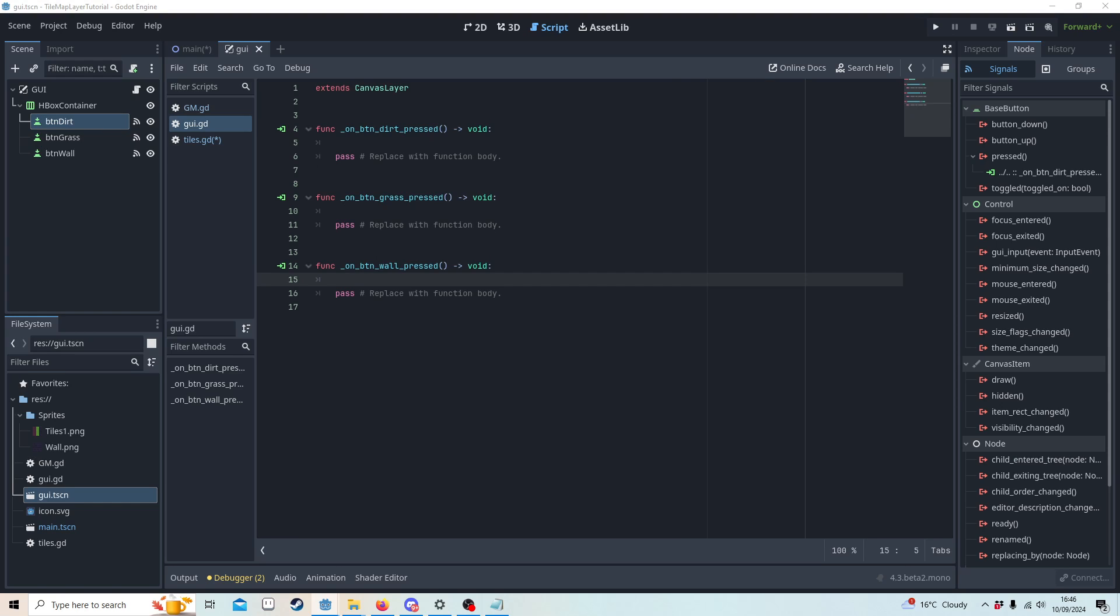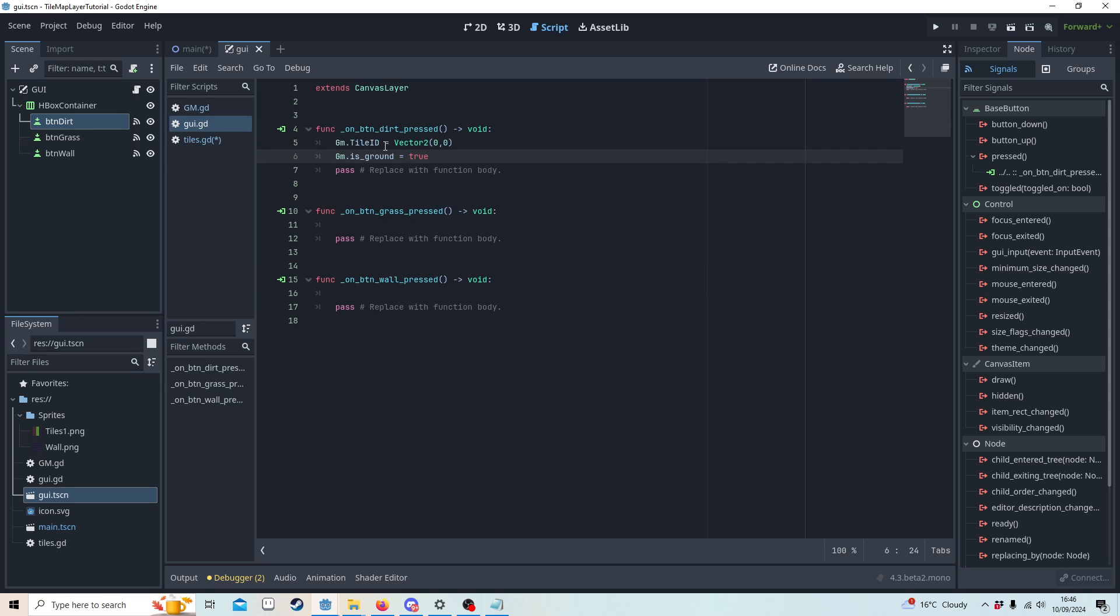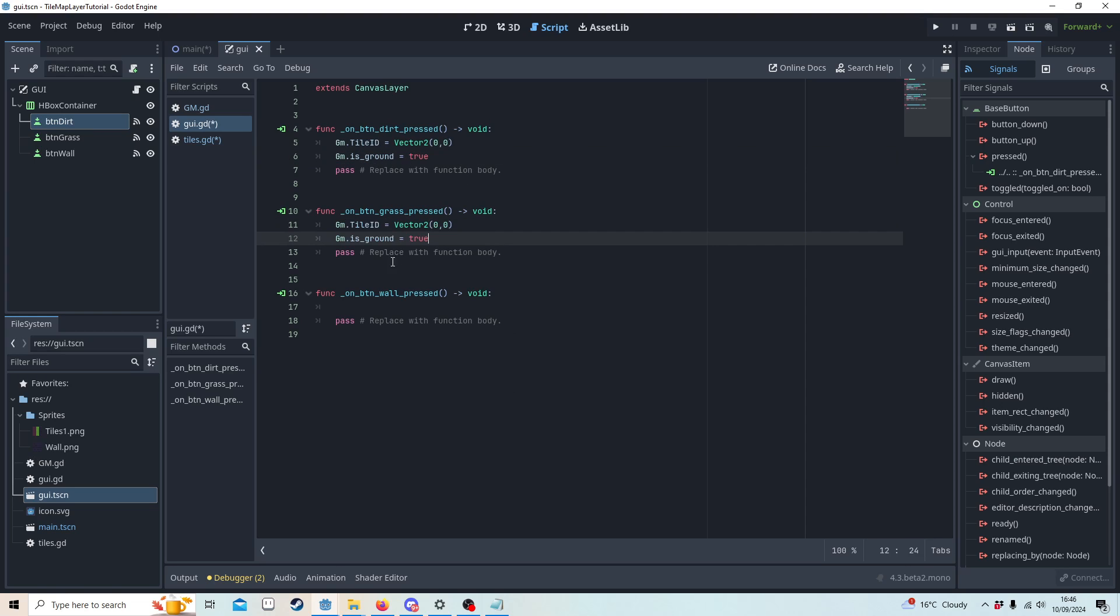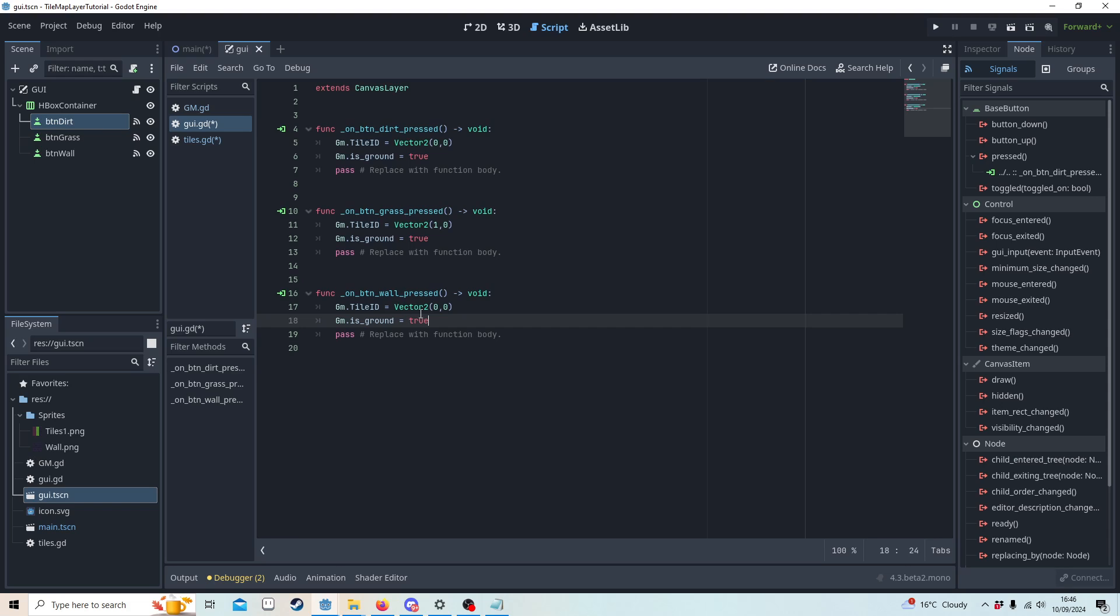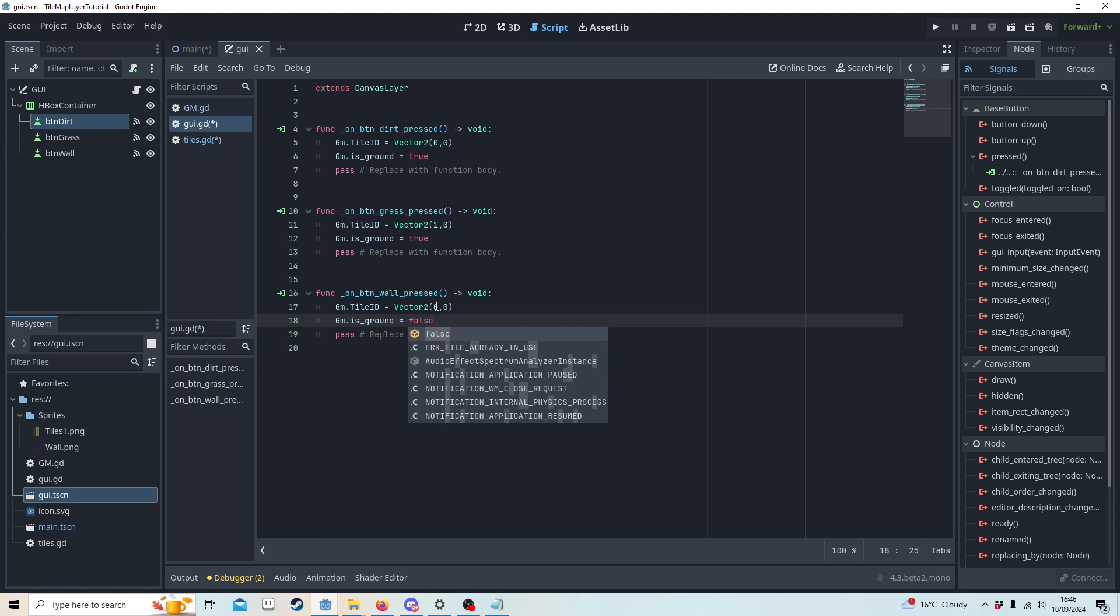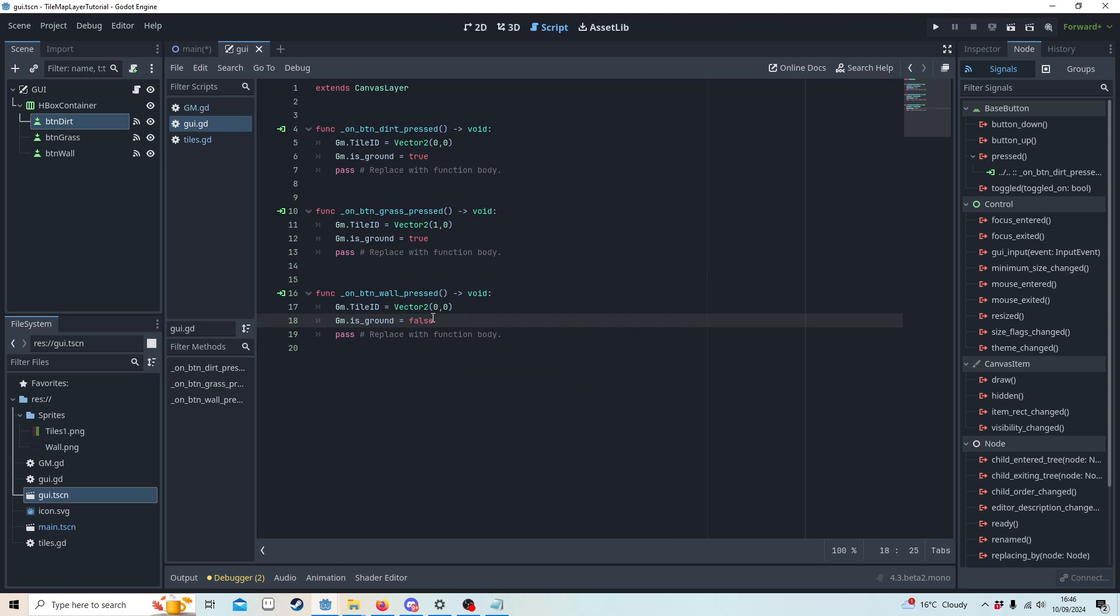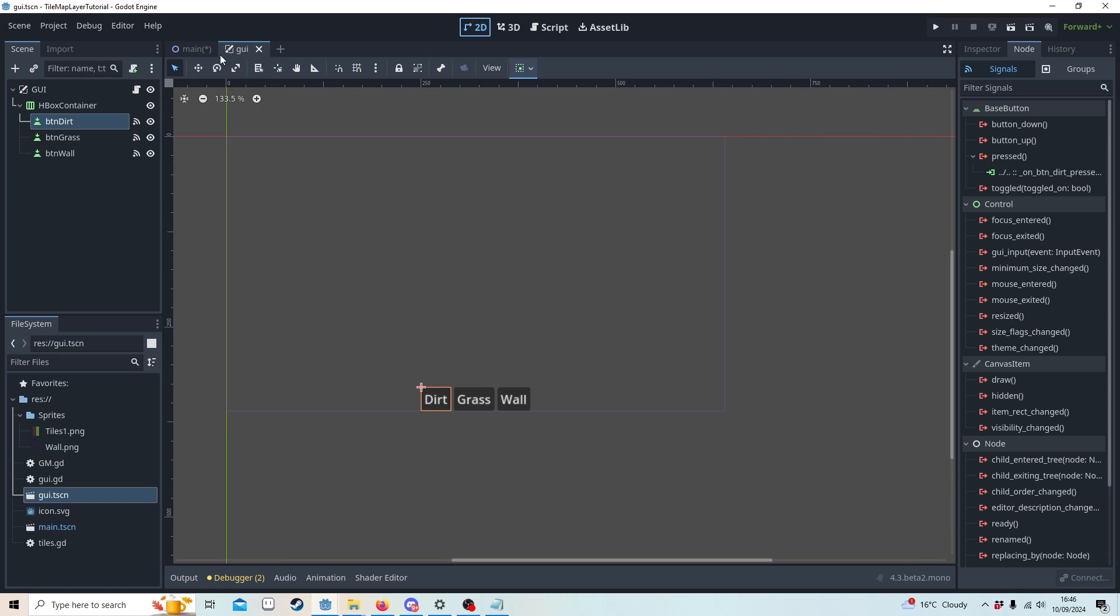What we're going to do is on dirt, we're going to make sure that the tile ID is 0,0 which we know is dirt. Then we know for grass it's one, and for wall it's going to be zero, zero. However, for wall we don't want the ground to be true, we want it to be false.